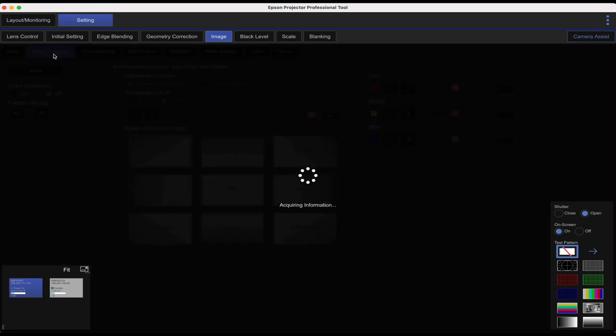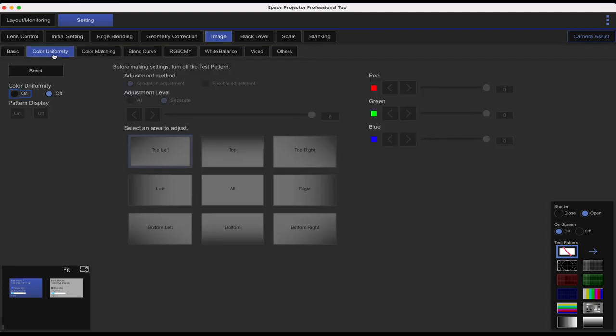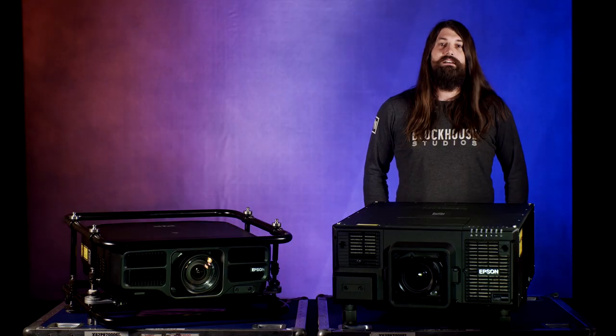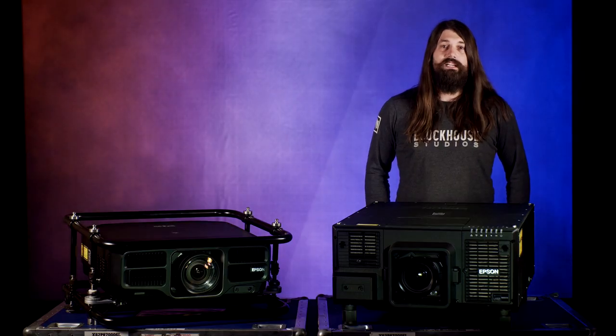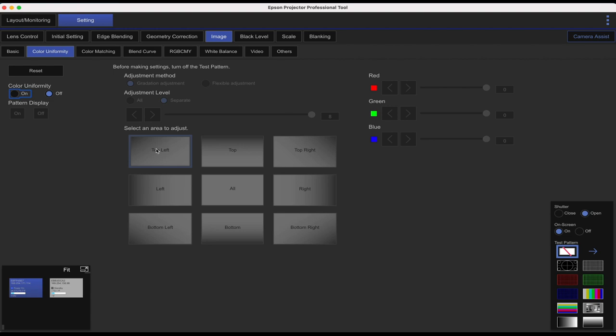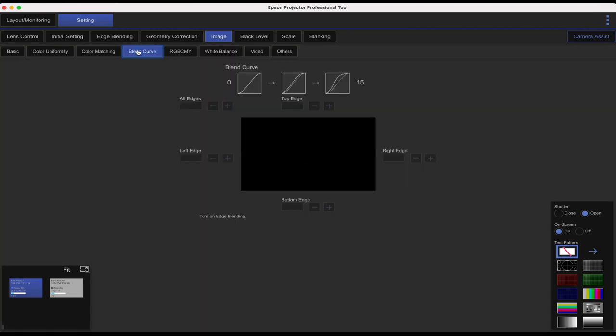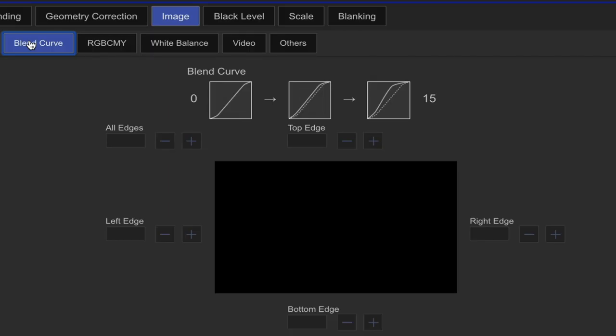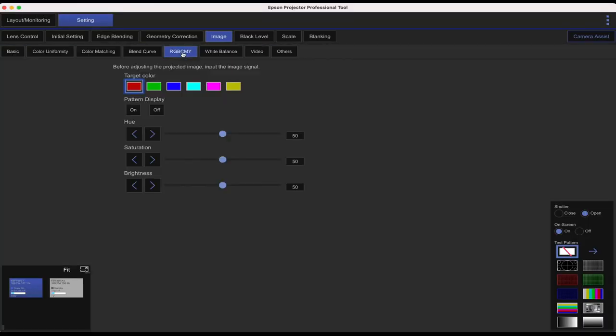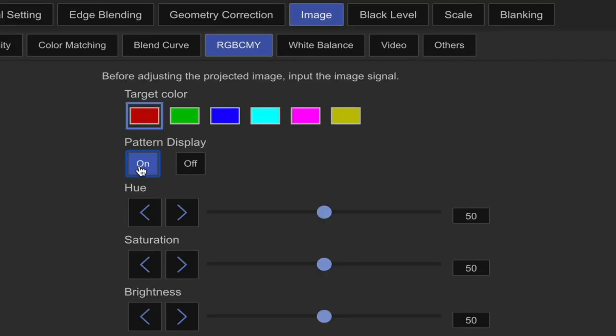The next tab is your color uniformity. Color uniformity is where you can adjust the RGB settings to a specific area of your image. Next is color matching. This is used for matching multiple projectors. Then there's blend curve. This is going to adjust the curve when you're manually overlapping projectors. In the next tab, the RGB CMY, you can select a target color range. And let's turn on our pattern display.